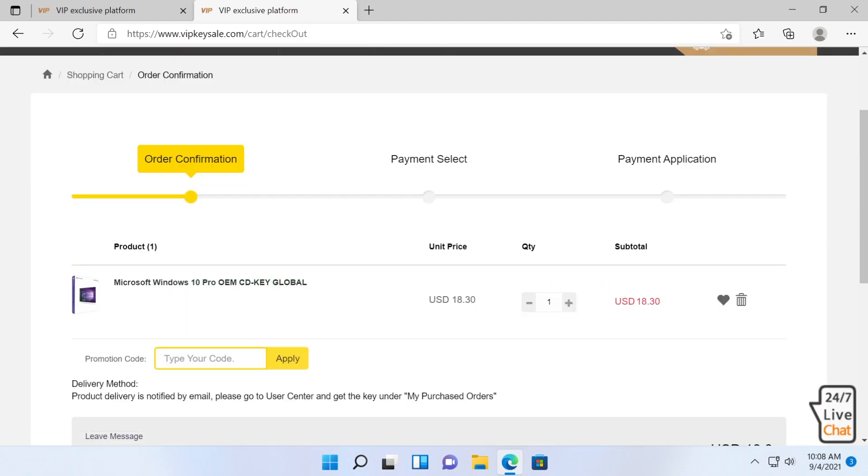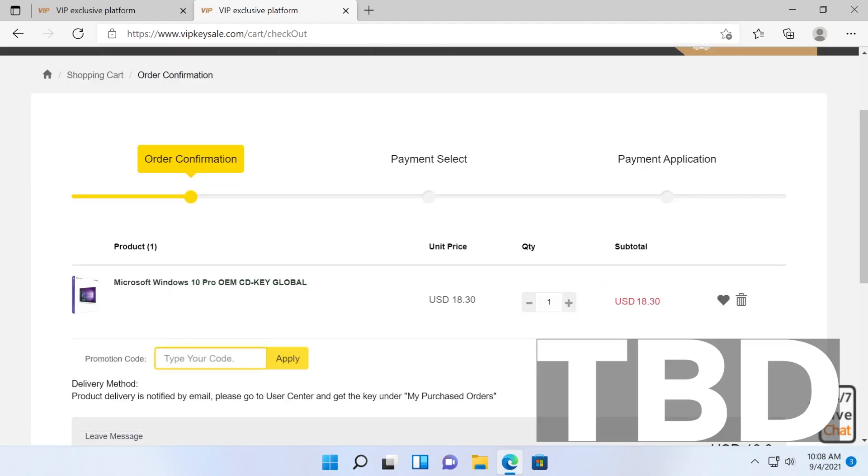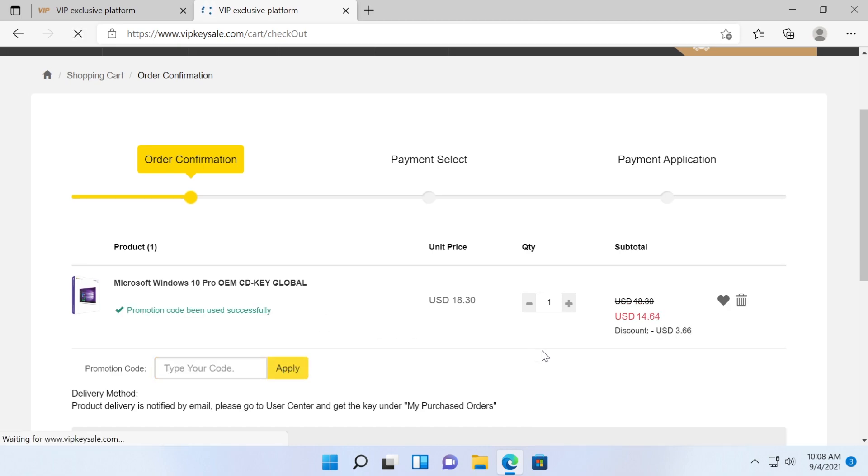Here you can use the promo code TBD with capital letters which will provide you with a 20% discount and the Windows 10 Pro OEM key will be only $14 after the code is applied.